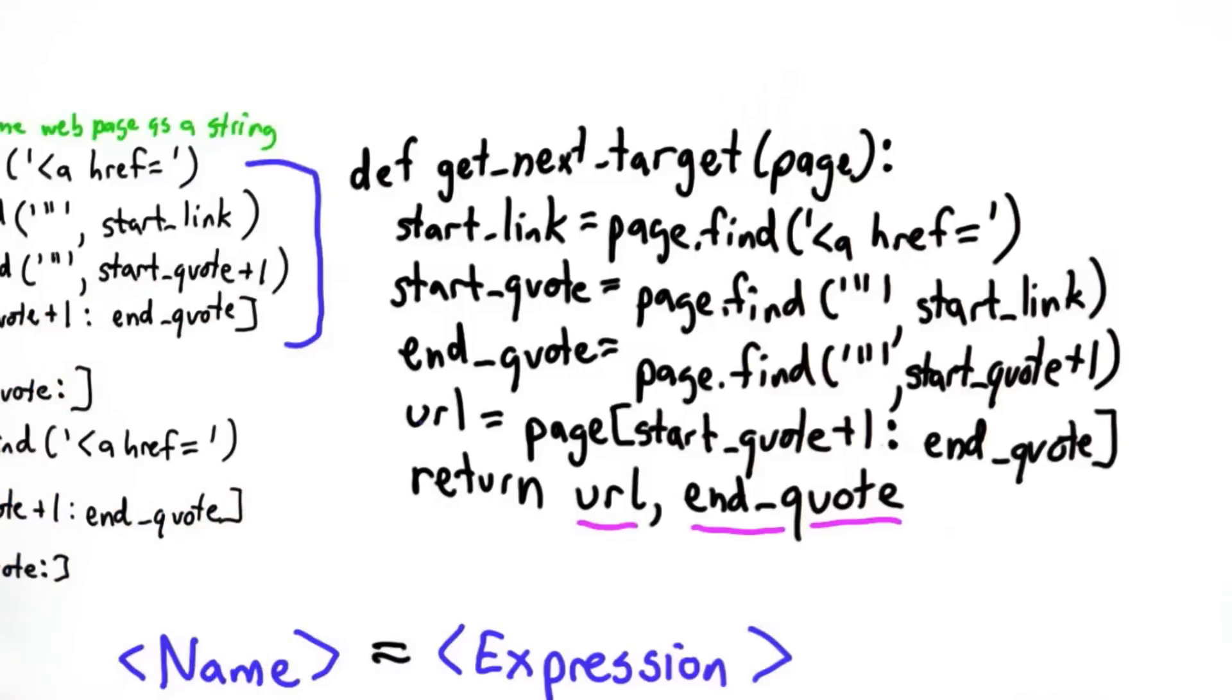There's one serious problem with the getNextTarget procedure that we have to fix before we go on to the problem of outputting all of the links in the page.